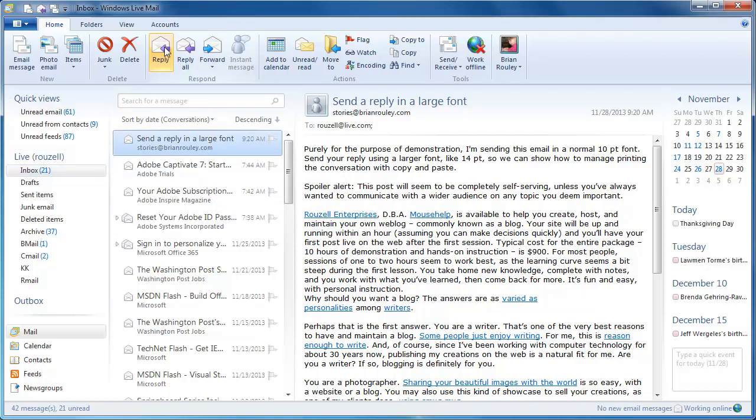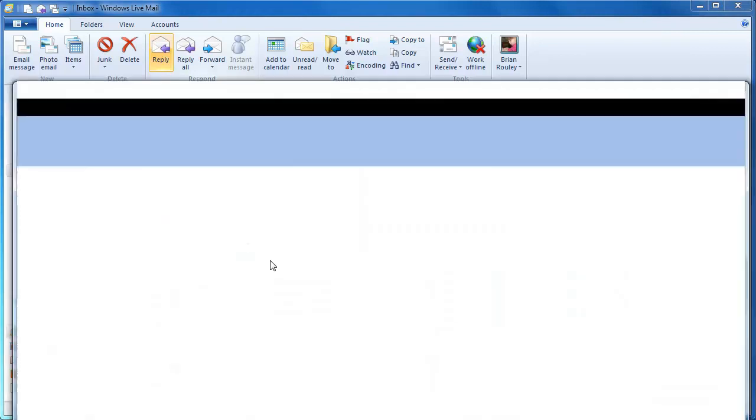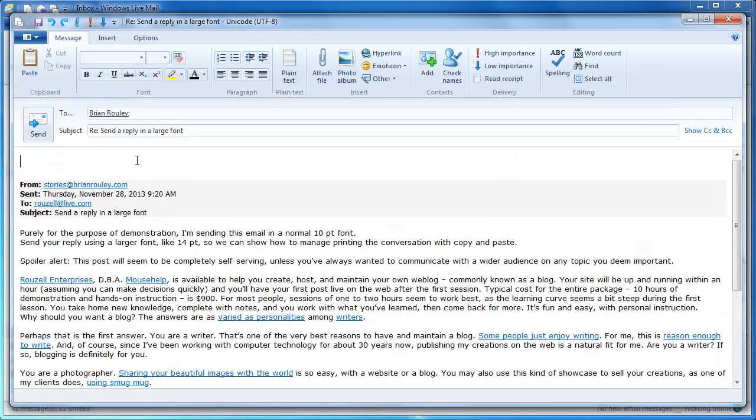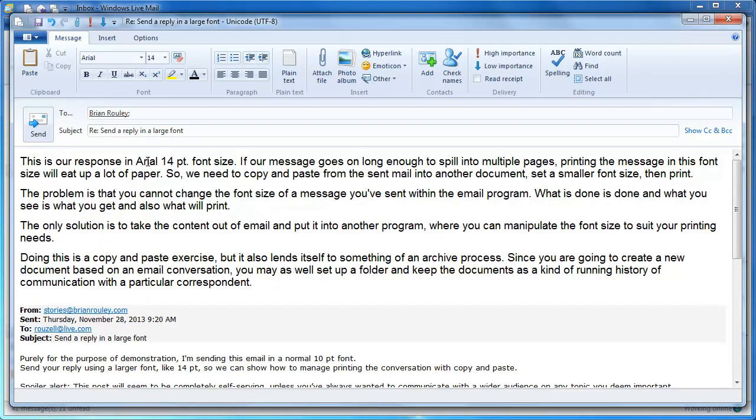So we click on reply, and we're going to see that our settings are set for 14 point, and I've already created some text to paste into this response, so I'm just going to paste that in here. And this is our response in 14 point.